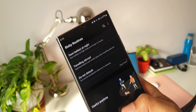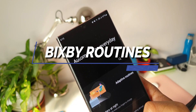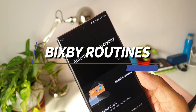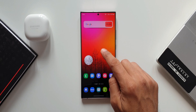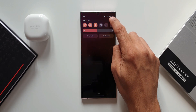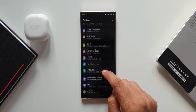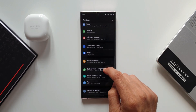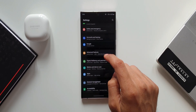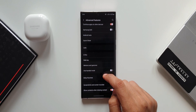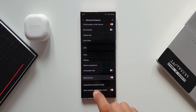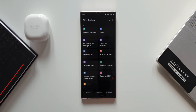To access Bixby Routines, go to Settings, then Advanced Features — you'll find Bixby Routines there. Tap on it and you'll see Discover, Add Routine, and My Routines.